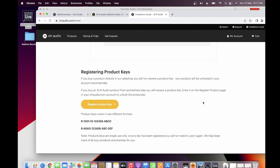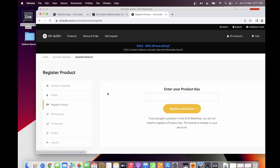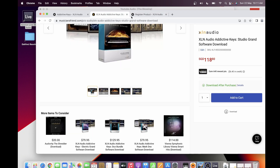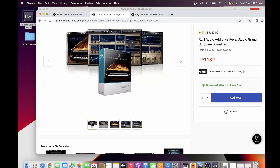Straight away you would go to the installation. For my case, I have an Addictive Keys that is free, provided with the Scarlett Focusrite audio interface that I purchased. It comes with a serial number — you just need to open the Scarlett Focusrite app and find the serial number there. Then you can register it and download it in your XLN online installer.